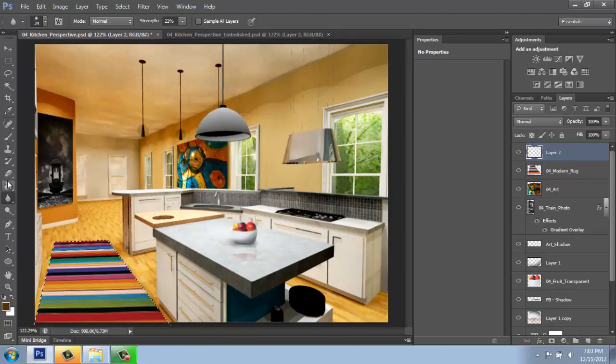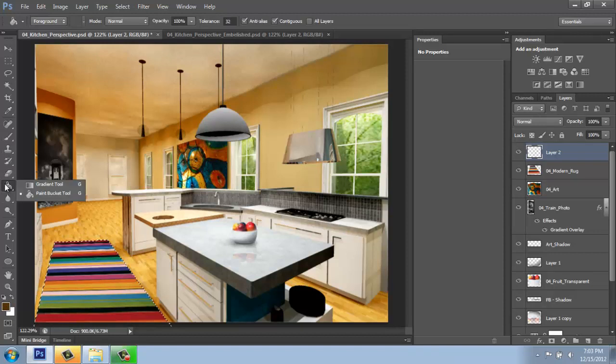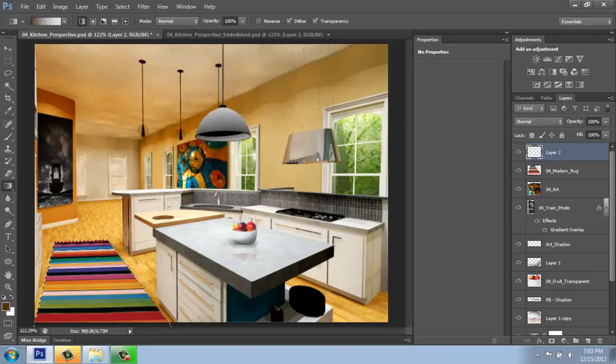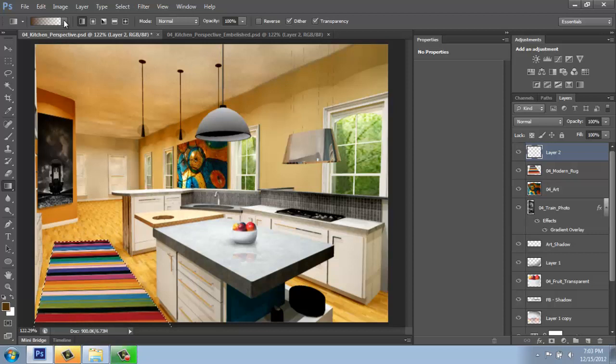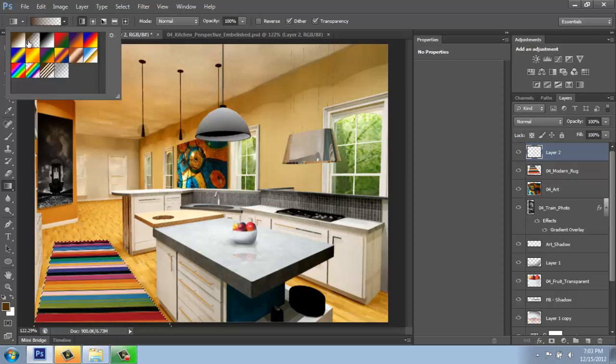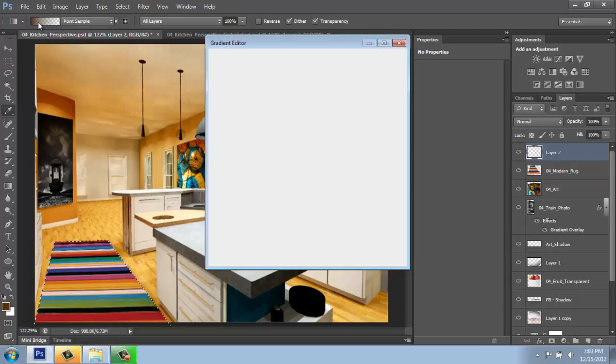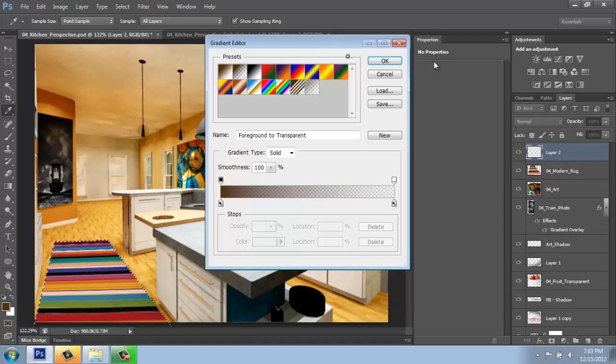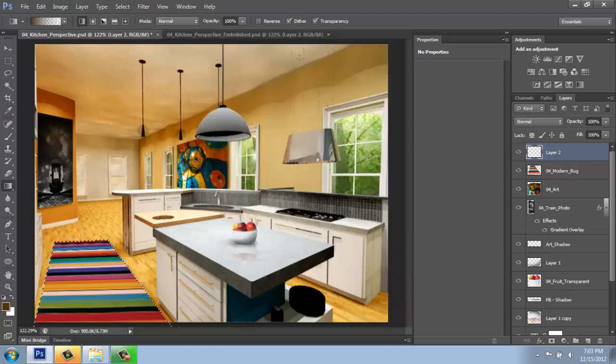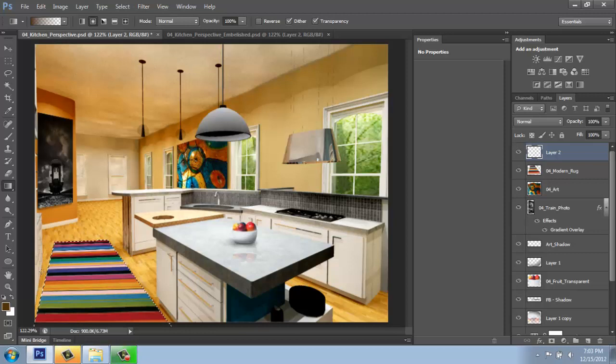I will use a gradient to add some shadows. The gradient tool in my case happens to be hiding under the paint bucket tool, so I'll just pick gradient. And then up at the top, notice that I have it set for foreground color to transparent again. I'm going to change it from a linear gradient to a radial gradient.